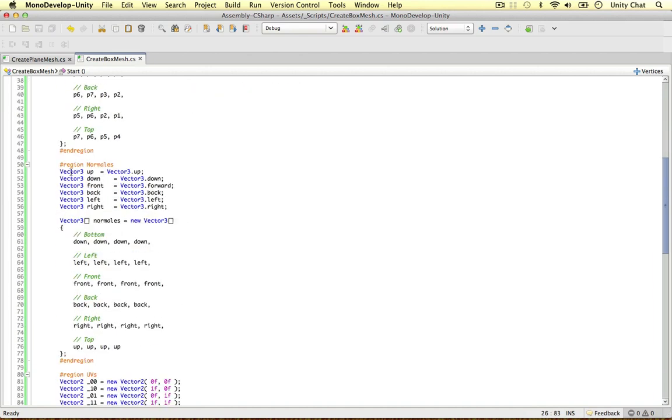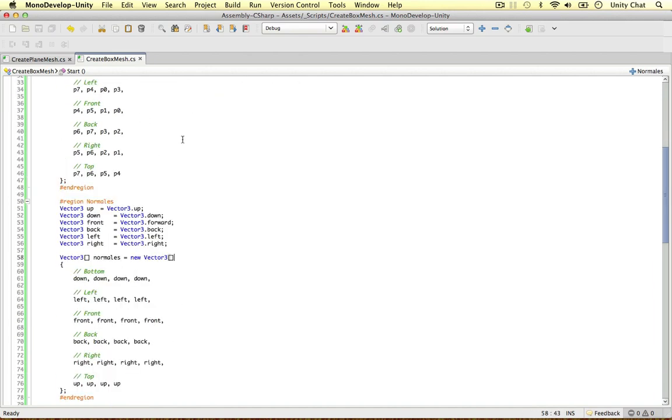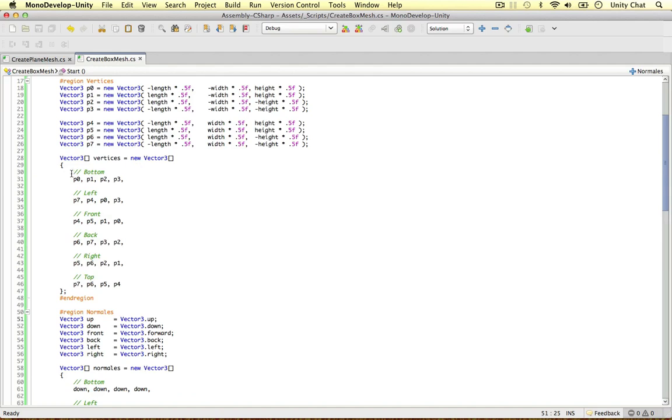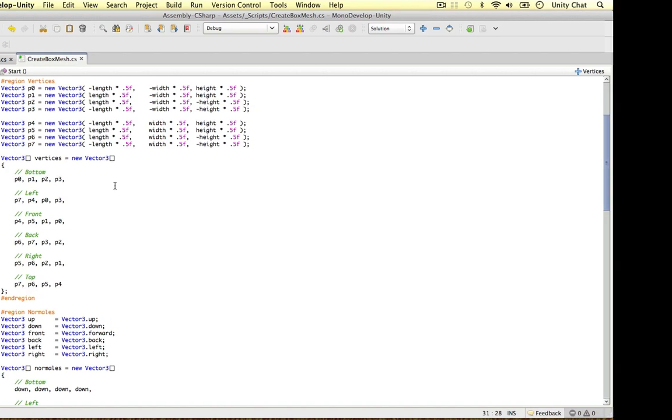He's used 24 vertices instead of eight vertices. Because a cube just has eight points in it. Well the thing is it's to do with our normals. Because we want this cube to display in multiple directions. And the thing is if we do it this way we can only assign one direction to one vertices in this case. So what he's done is he's made multiple vertices with the same point to make each side of the cube.